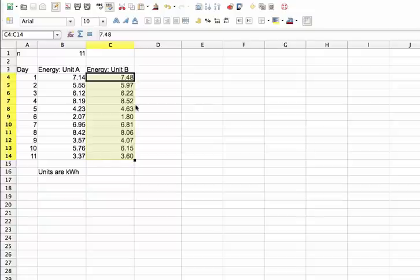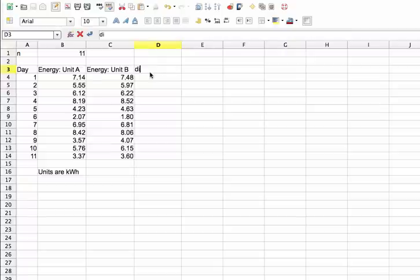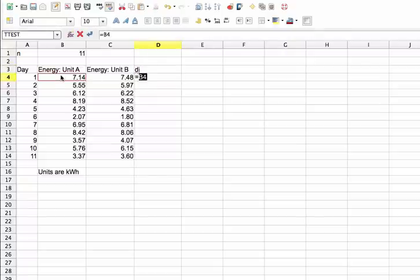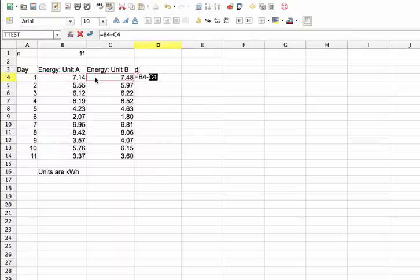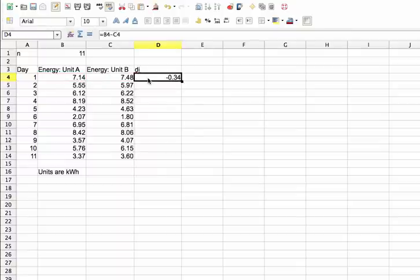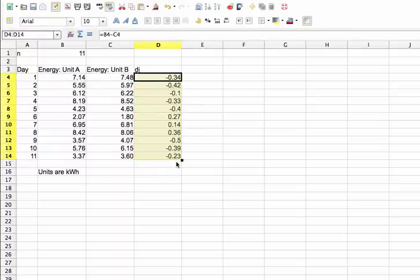So the first thing I need to do is compute the Di's for each day. And this is going to be the energy used by unit A minus the energy used by unit B. And I'll just bring that down for everybody.